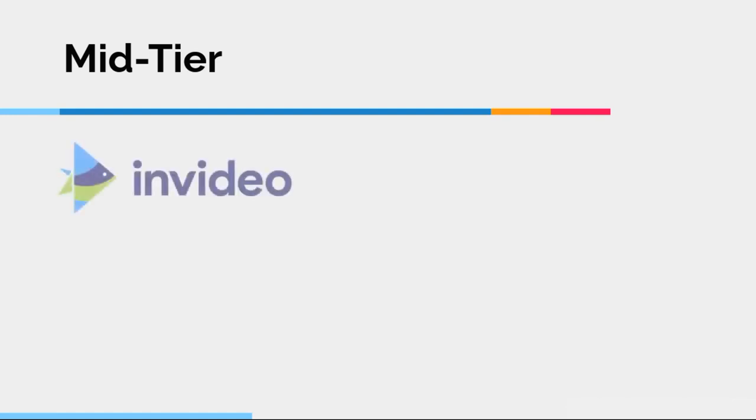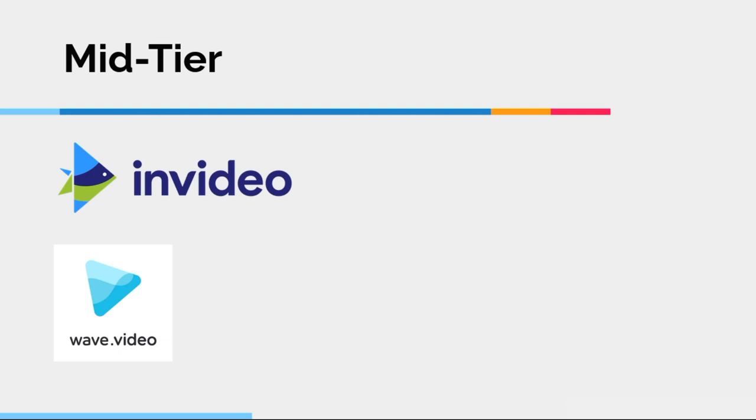Now, in the mid-tier, I have the following two programs: InVideo and Wave Video. Now, again, being in the mid-tier, there's absolutely nothing wrong with that. If you like these programs, if you use these programs, I like them too. I think they have good features. I think they're relatively easy to use.